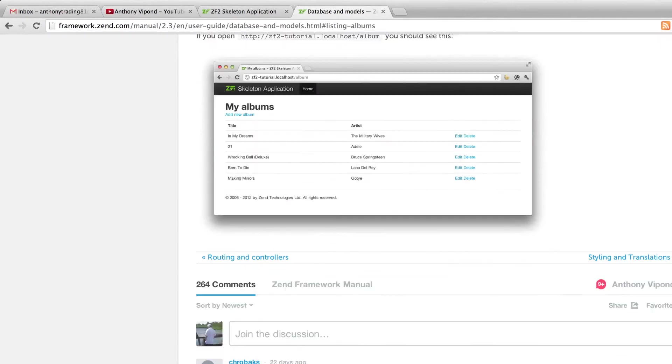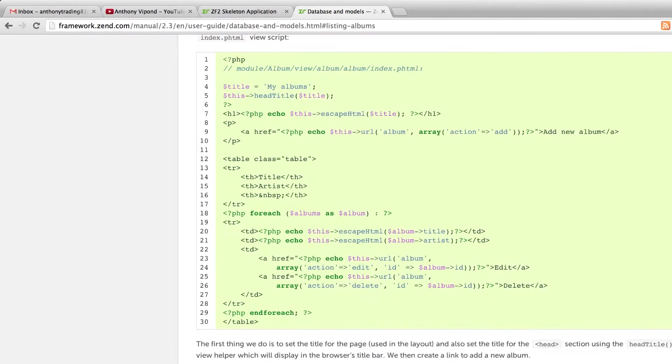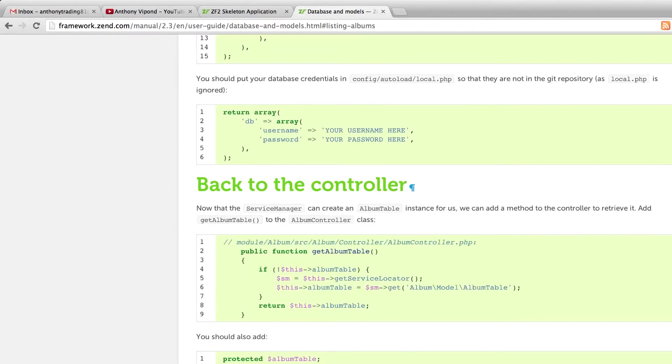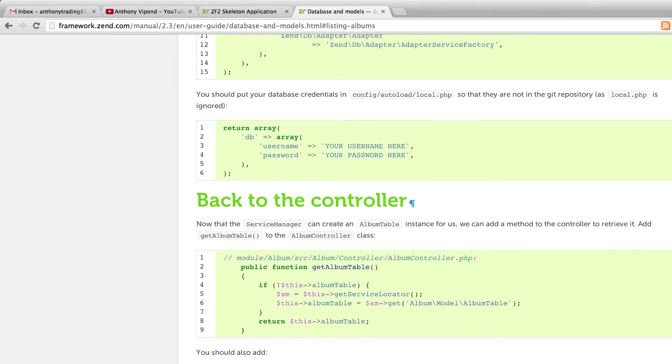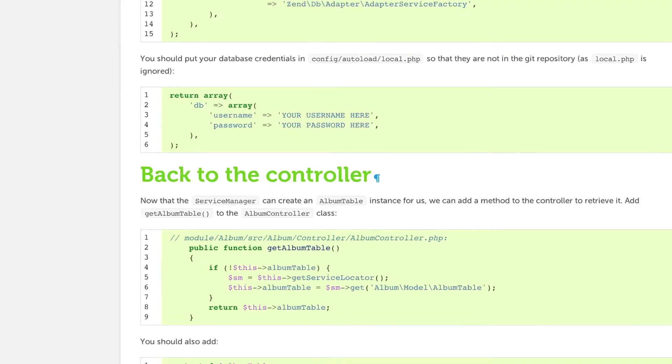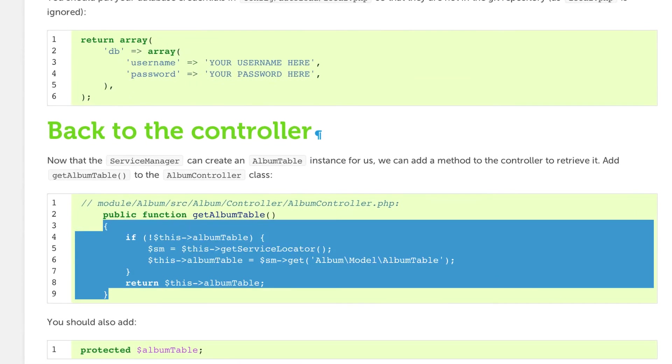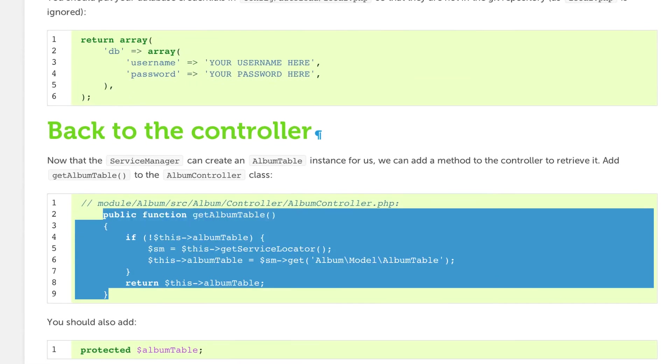Let's go back to the documentation here and go down to the part about the controllers. We're going to copy this function getAlbumTable. This is going to be needed to paste into our controller.